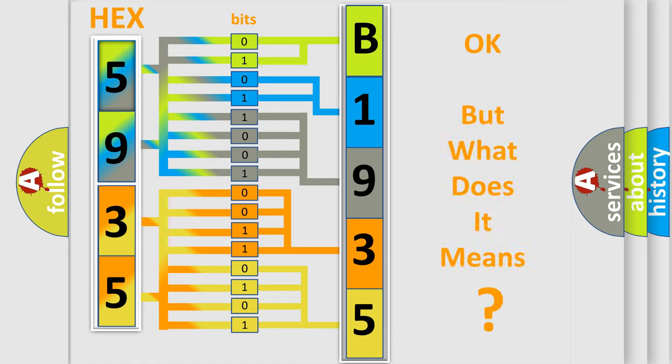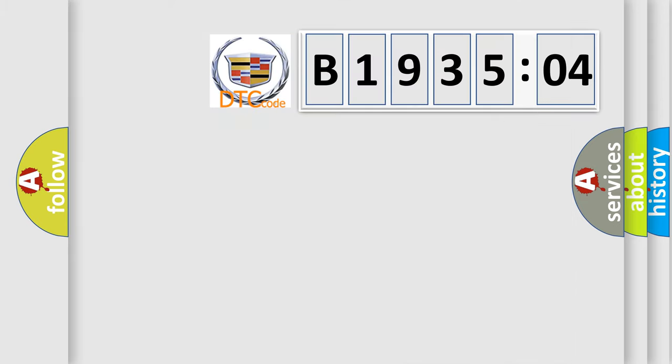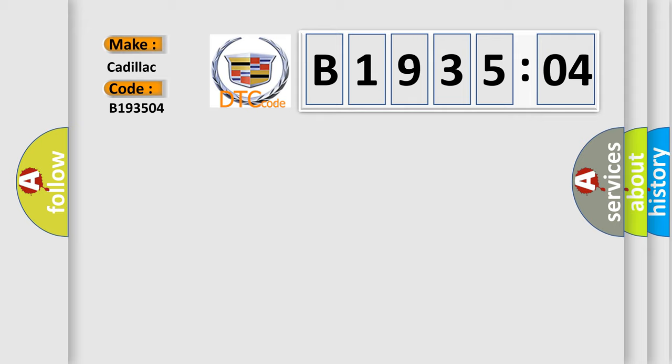We now know in what way the diagnostic tool translates the received information into a more comprehensible format. The number itself does not make sense to us if we cannot assign information about what it actually expresses. So, what does the diagnostic trouble code B193504 interpret specifically